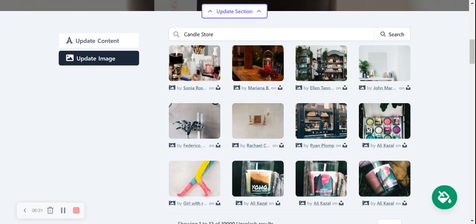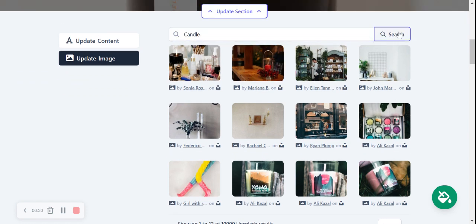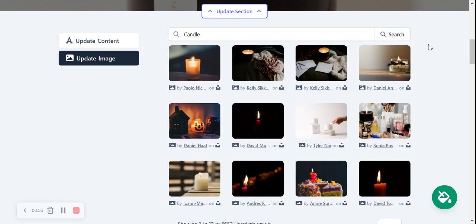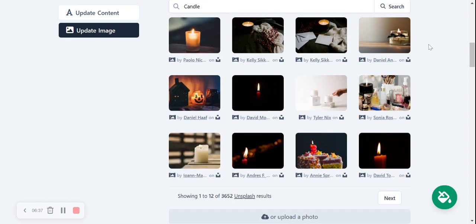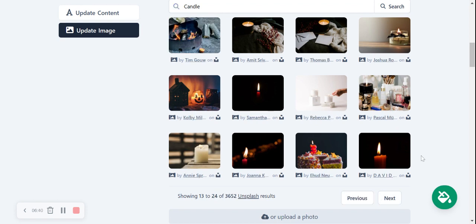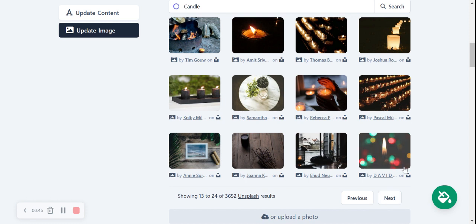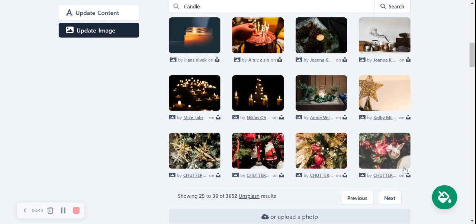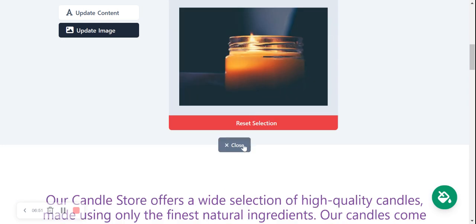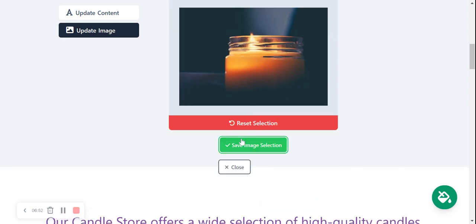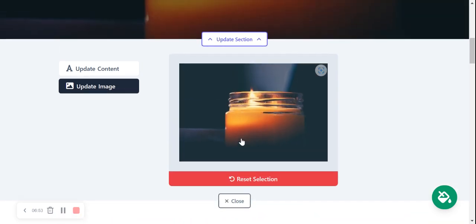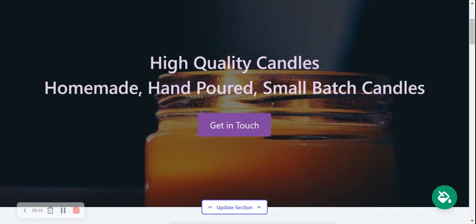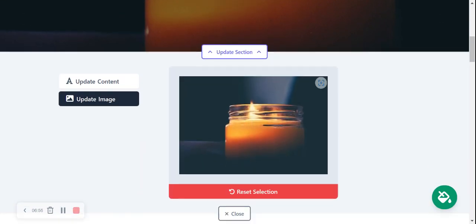Now you may want to play around with the terms a little bit. I'm just going to leave it as candle. Search for different terms and see what works best for you. So I'm going to go ahead and search through the photo library a little bit. I think this one's really suitable, so I'm going to go ahead and select that one. Select the photo and save the image selection. Lovely, really happy with that, looks really awesome.